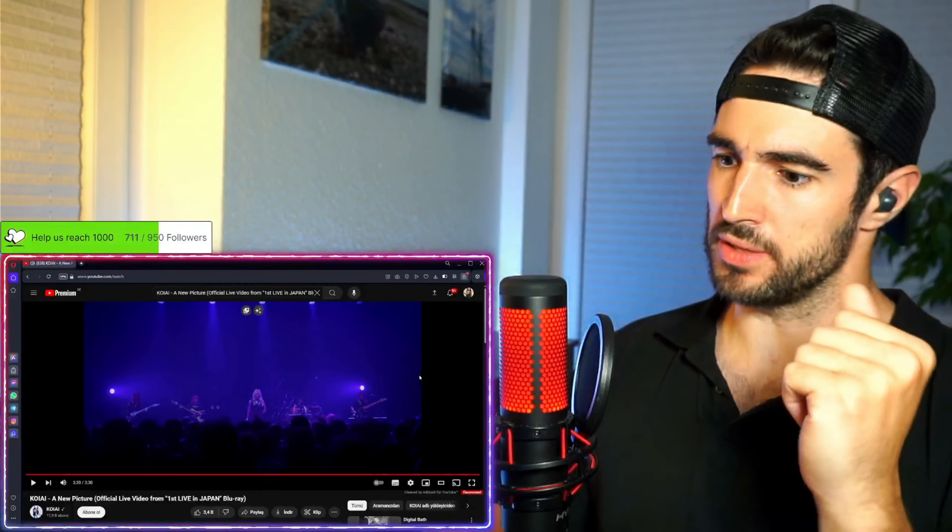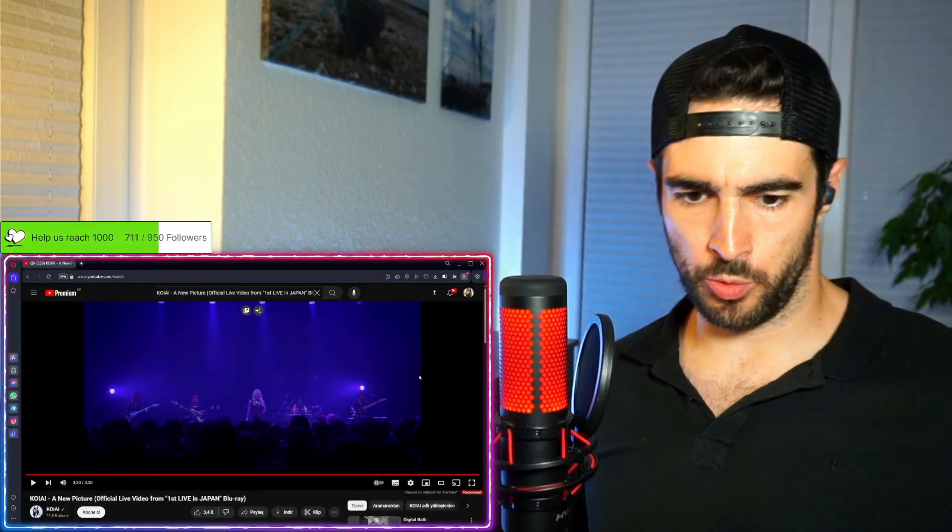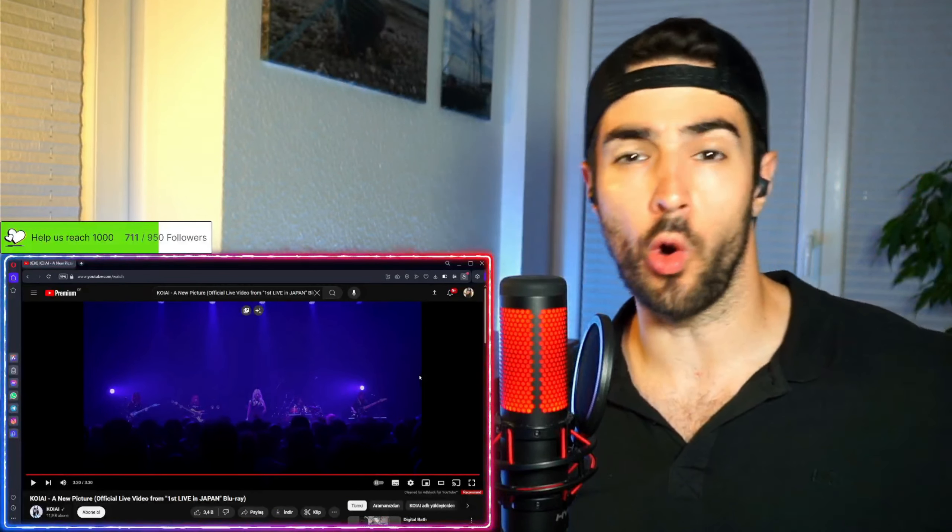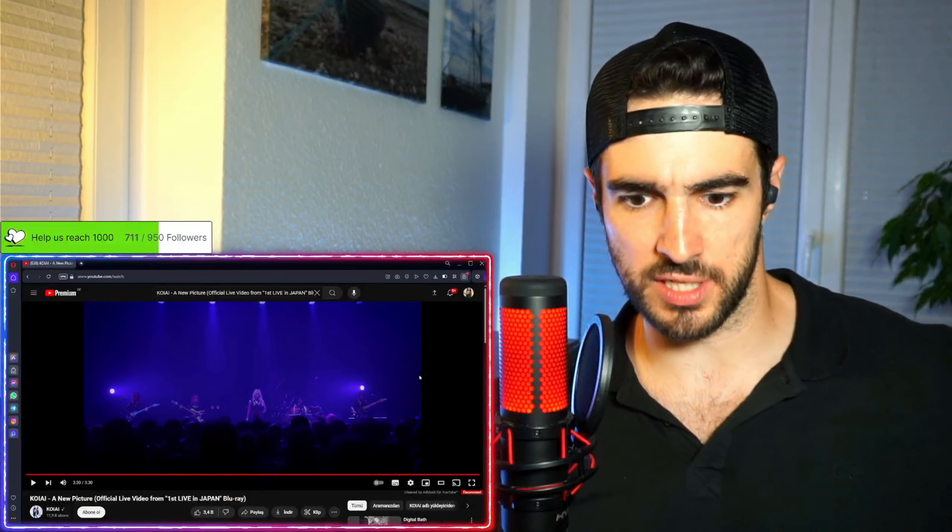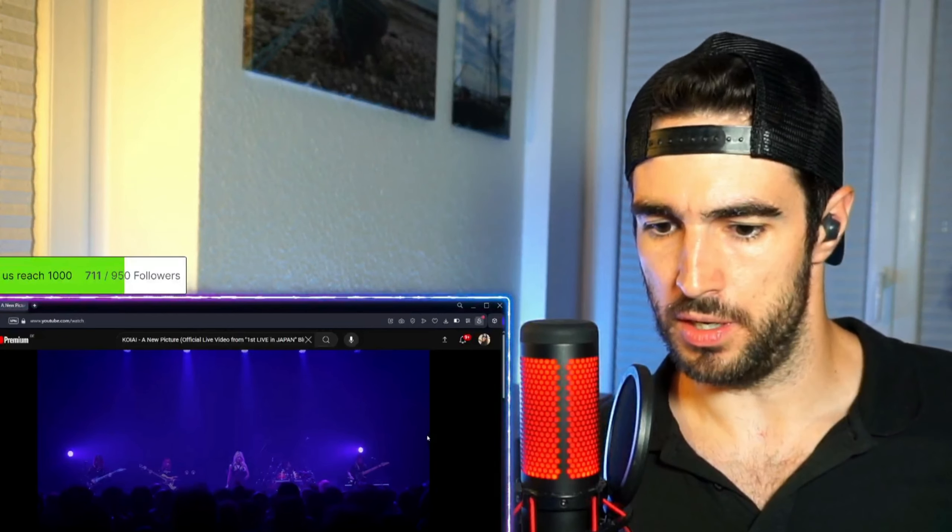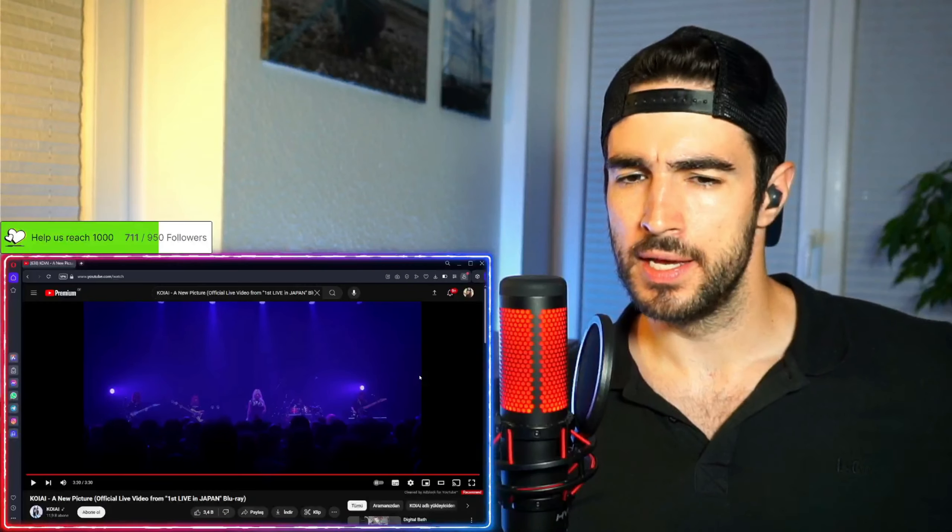All right, everybody, that was the first time that we have listened to Kawaii. And that was A New Picture official live video from First Life in Japan.